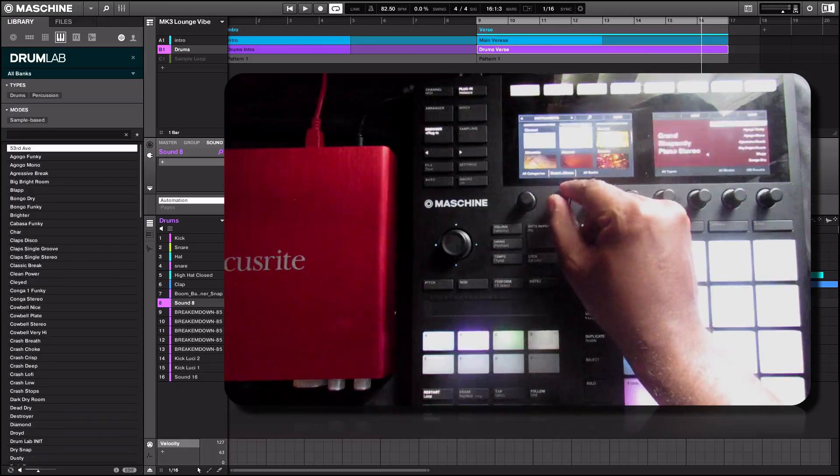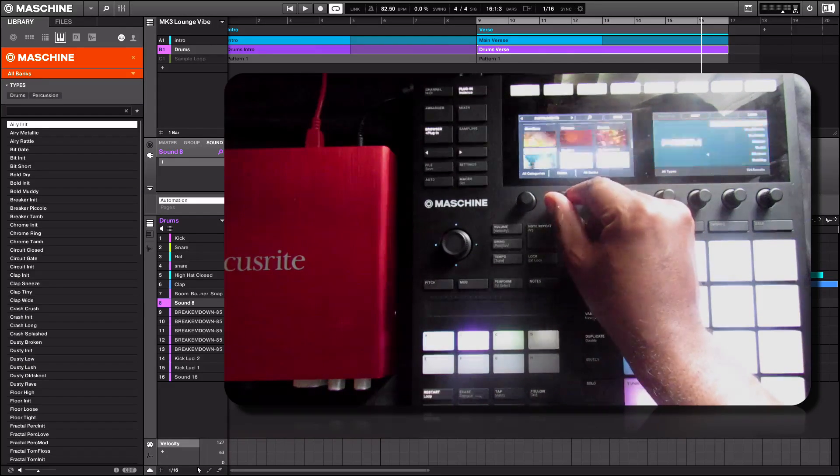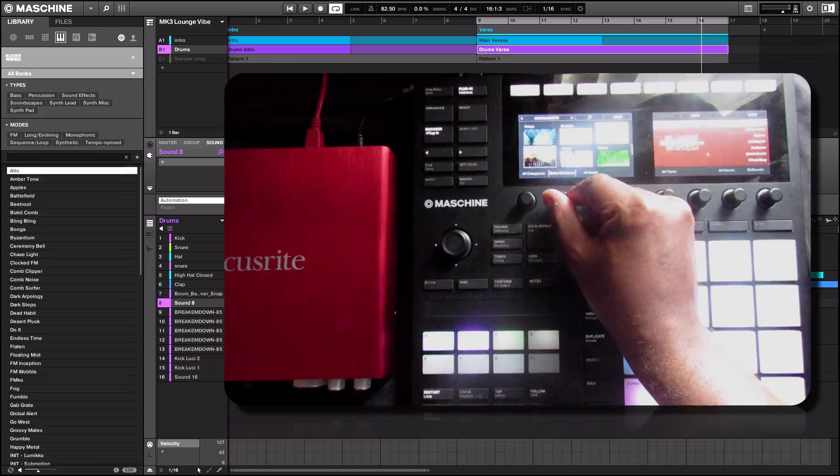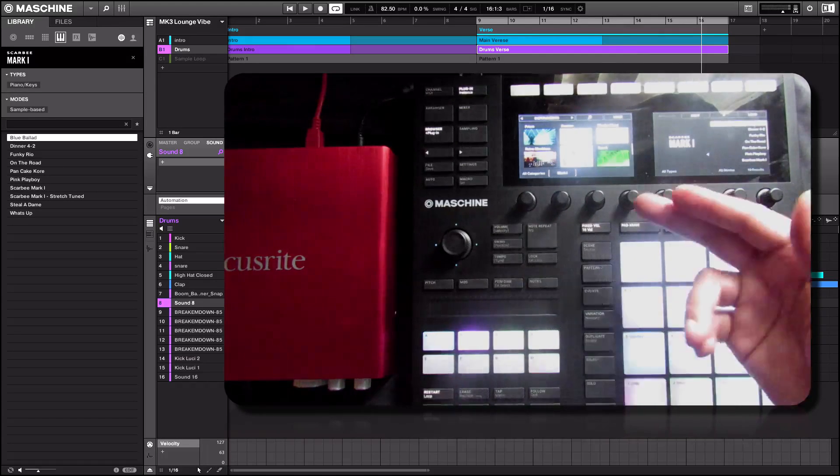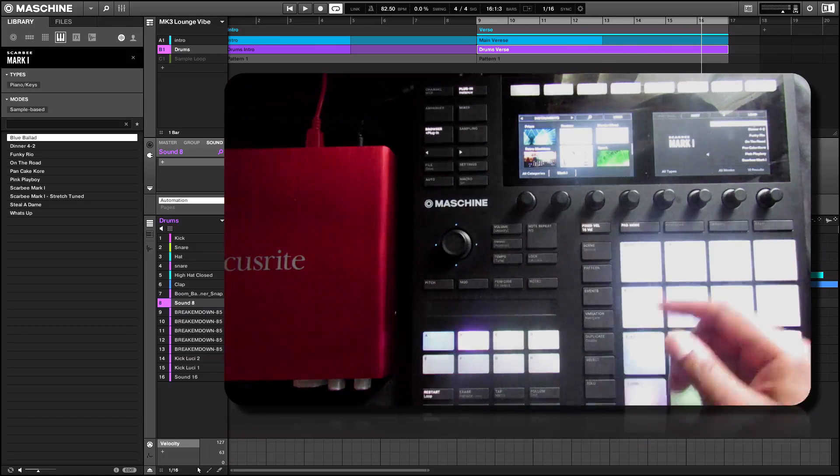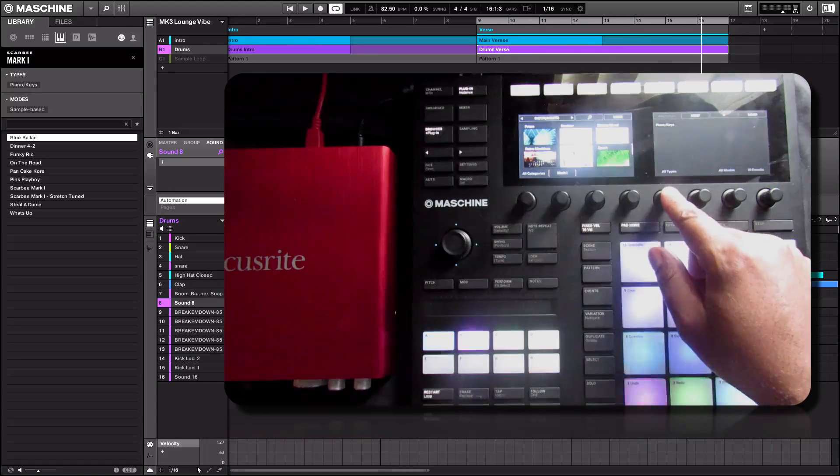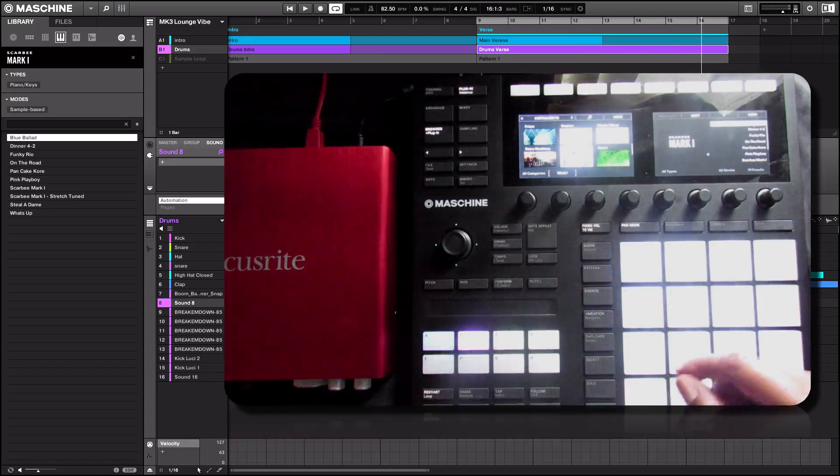Alright, so let's go back to the MK1 looking for something in there. All types appears here. Pianos and keys.